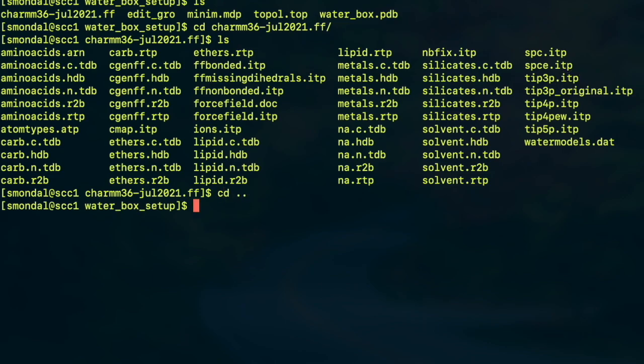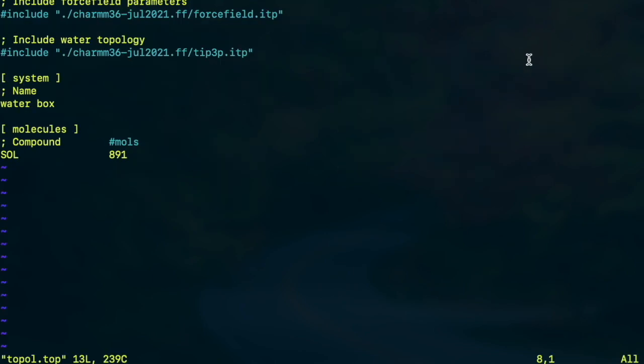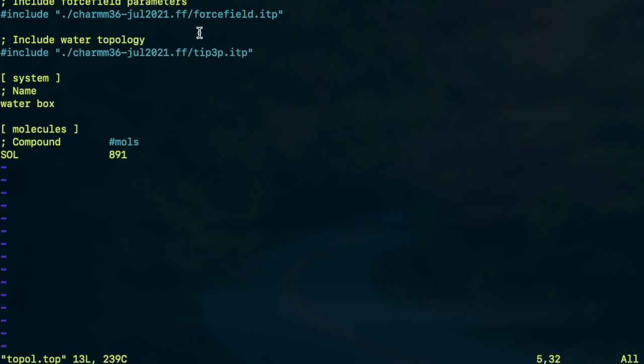So for this I have already included the force field file and the choice of force field for my water simulation. So this TIP3P will be taken from that directory and this is the general inclusion of the forcefield.itp file which gives us the pair interaction and all sorts of force field parameters.